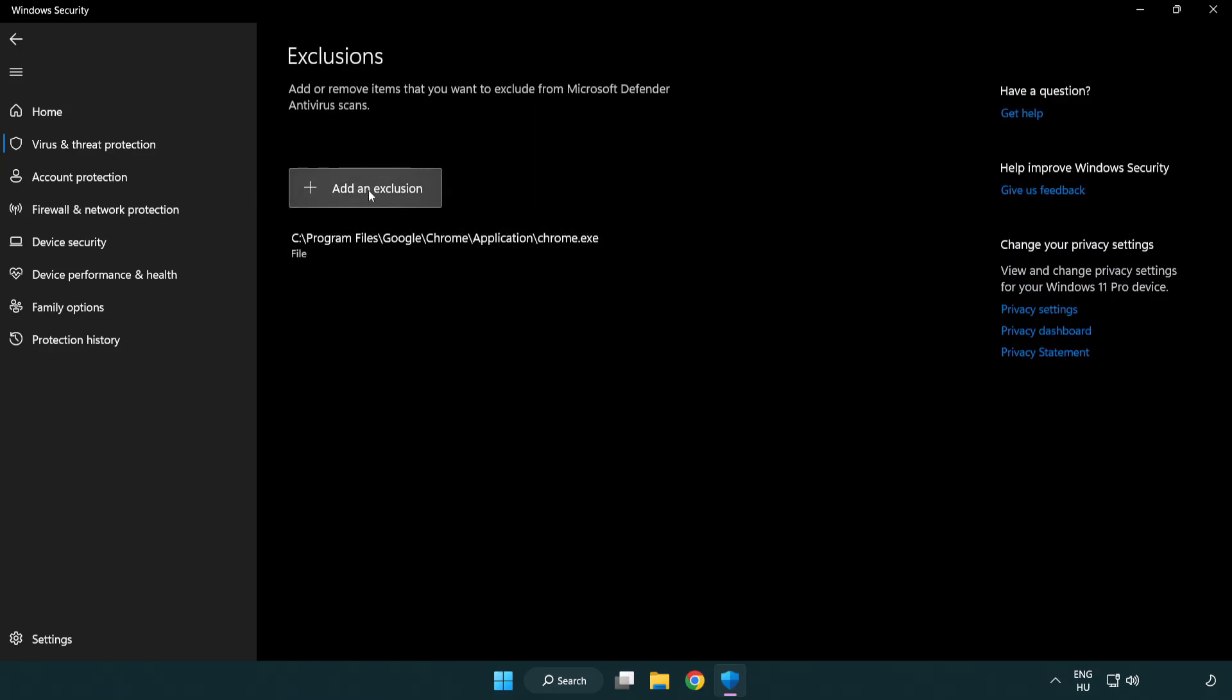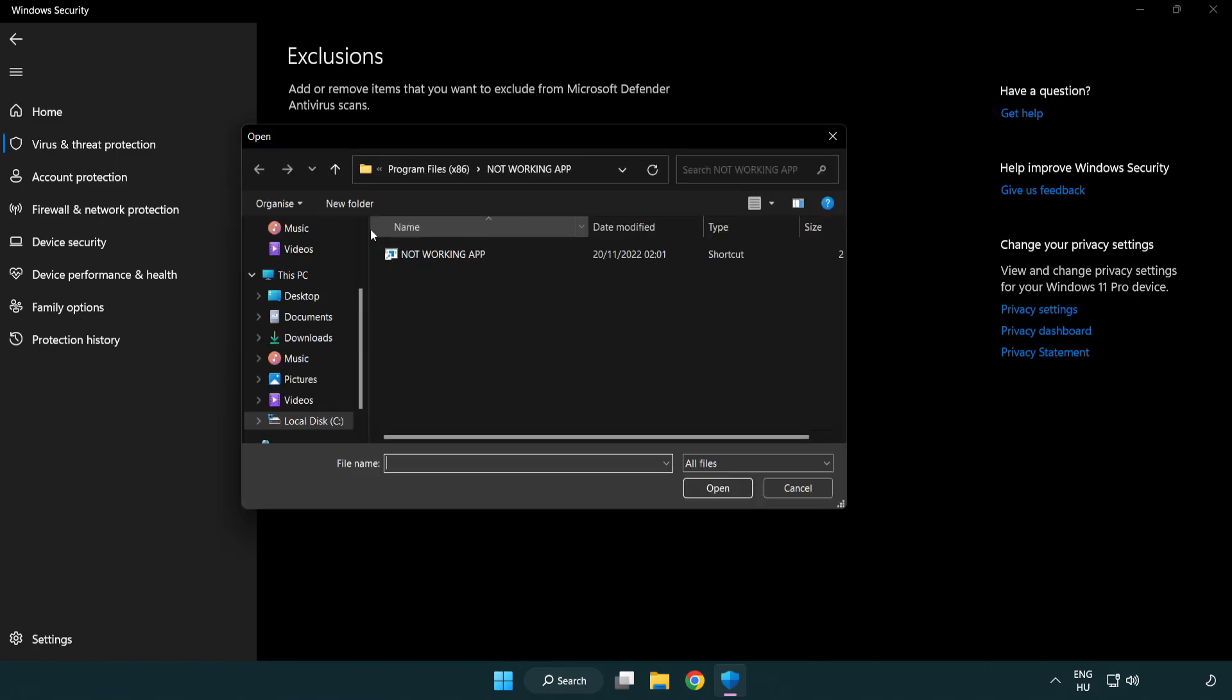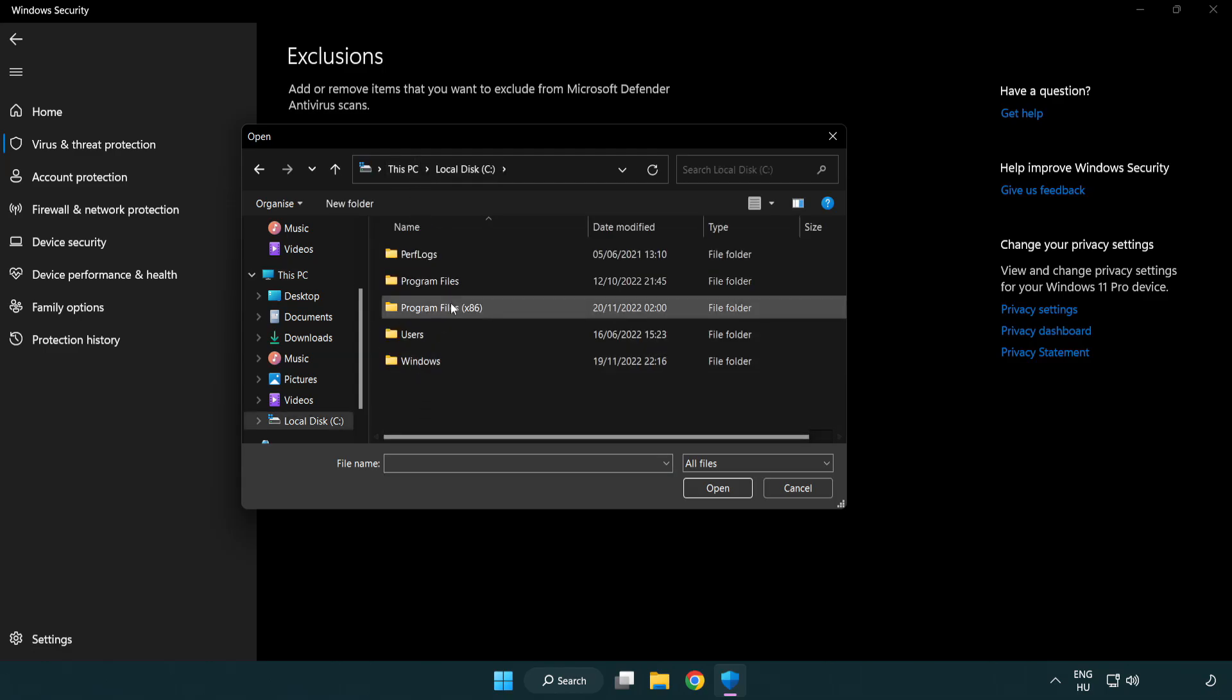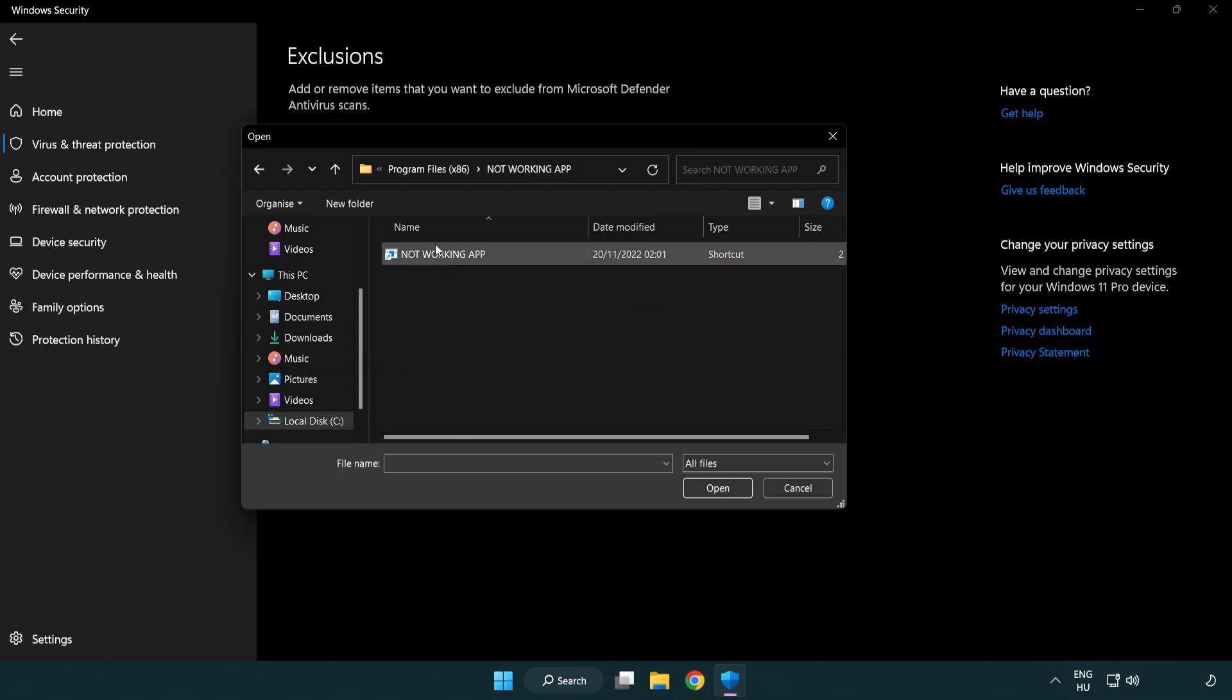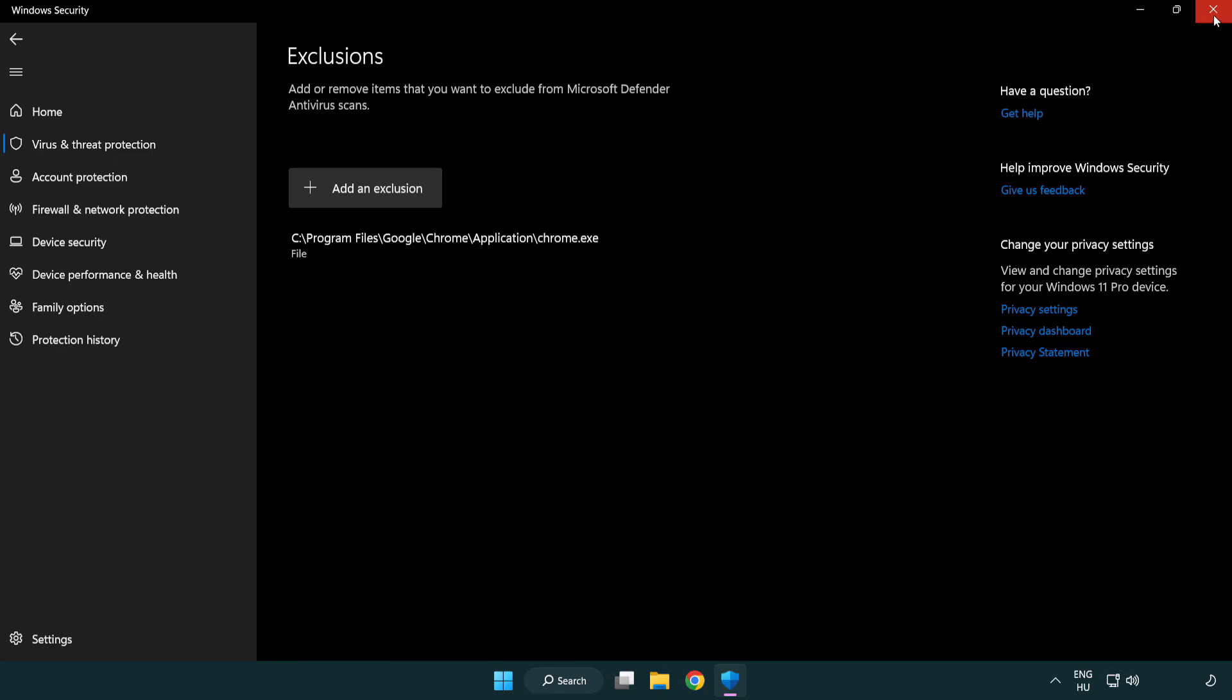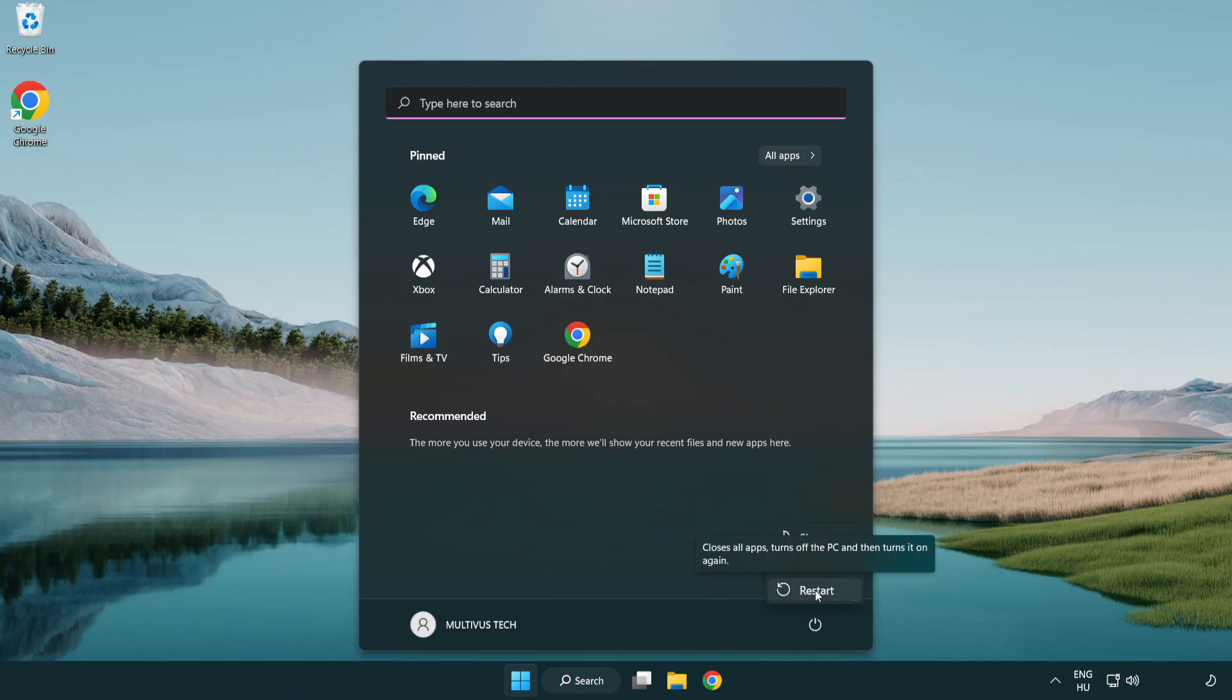Add in Exclusions. Try File and Folder. Find your not working application. Select and click Open. Close window and restart your PC. Problem solved. Like and Subscribe. Bye.